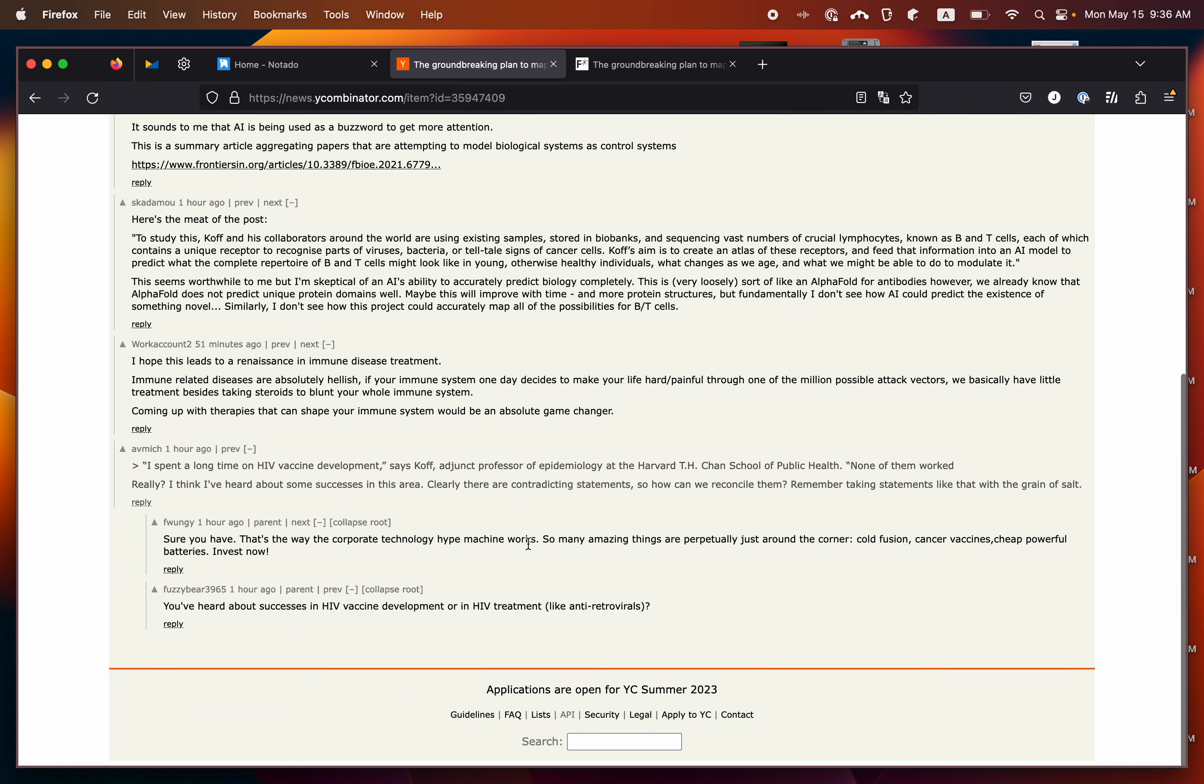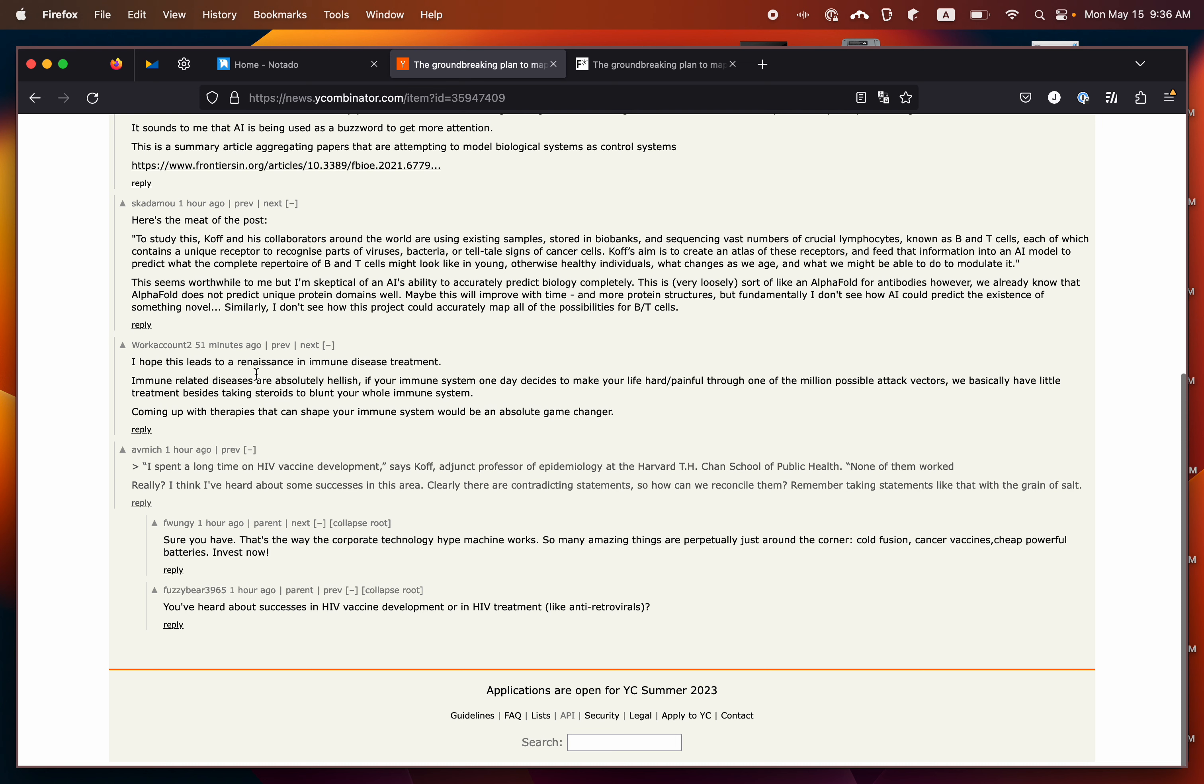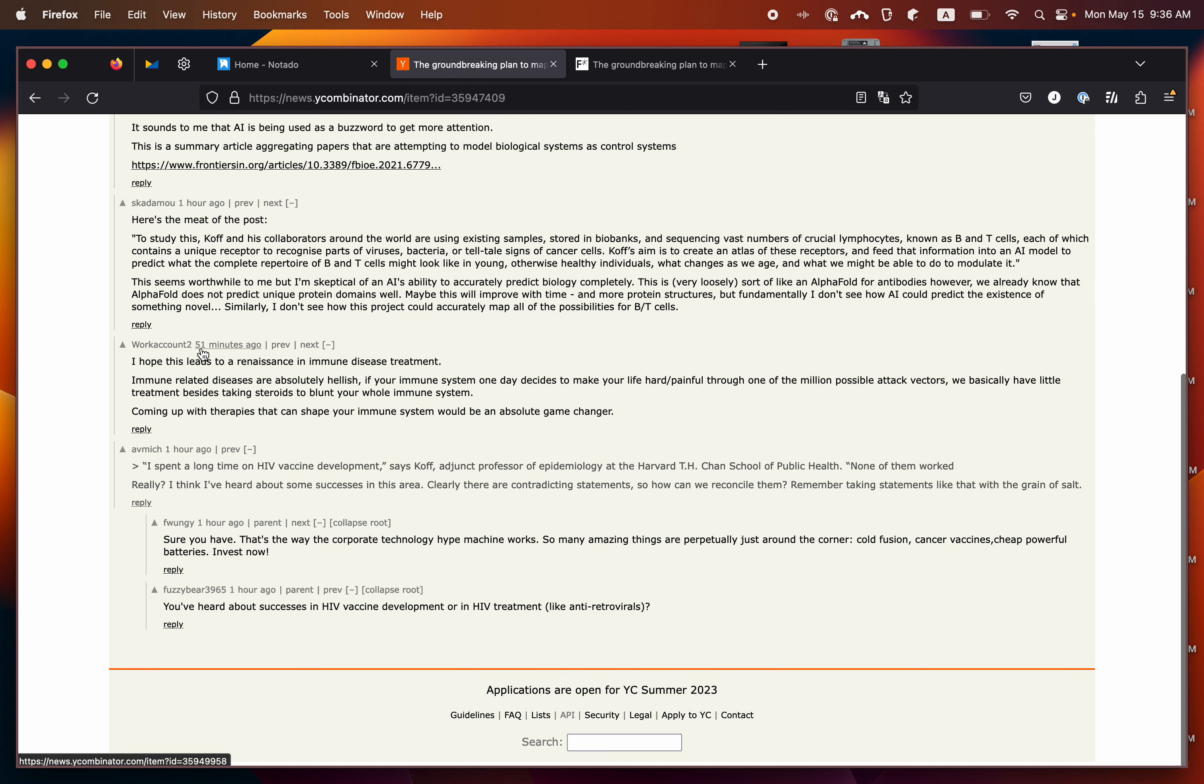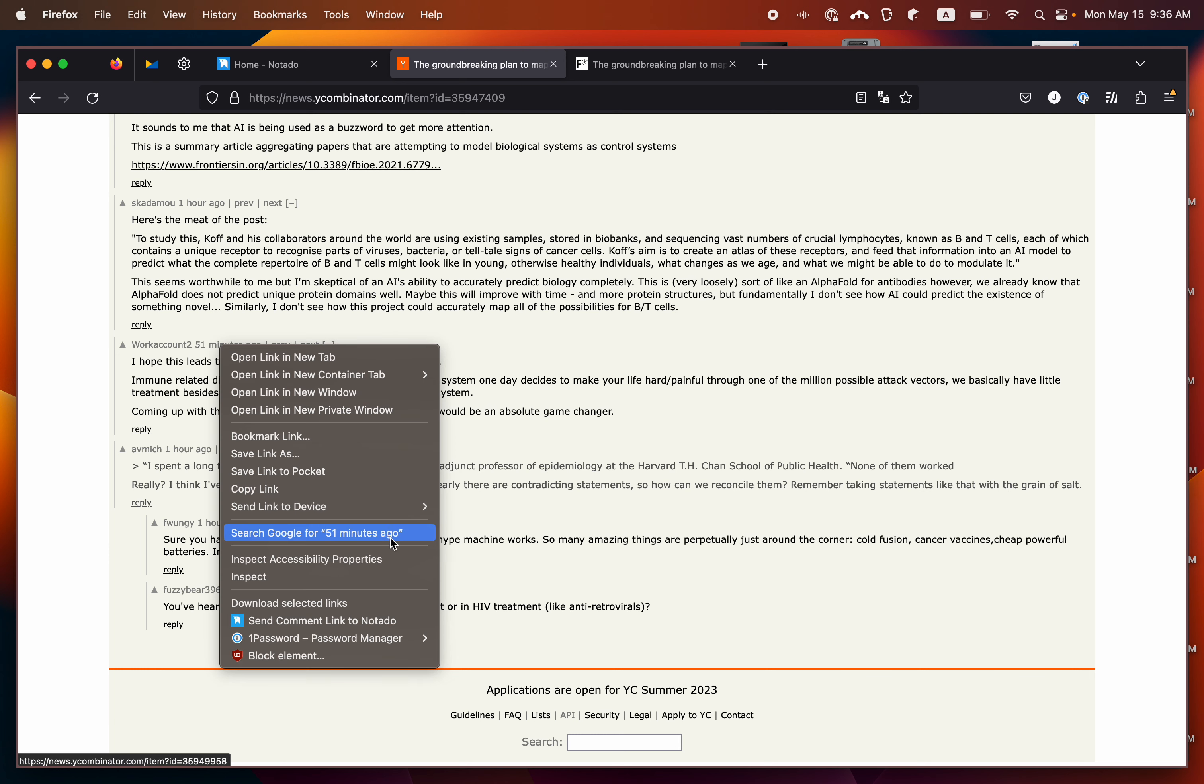To save a comment, we go over to the permalink. This is usually how long ago the comment was posted. We right-click and then we select send comment link to Notato.